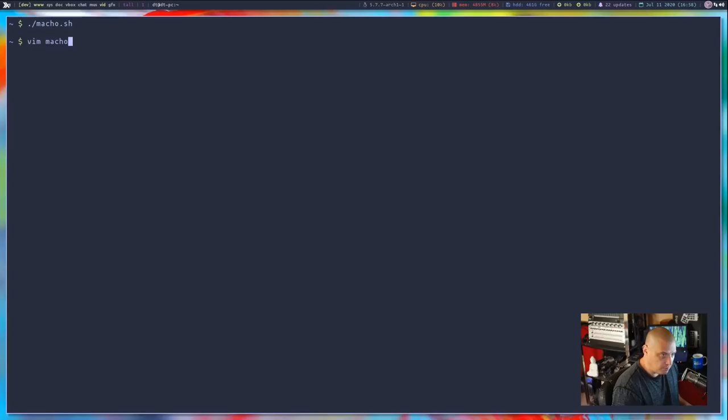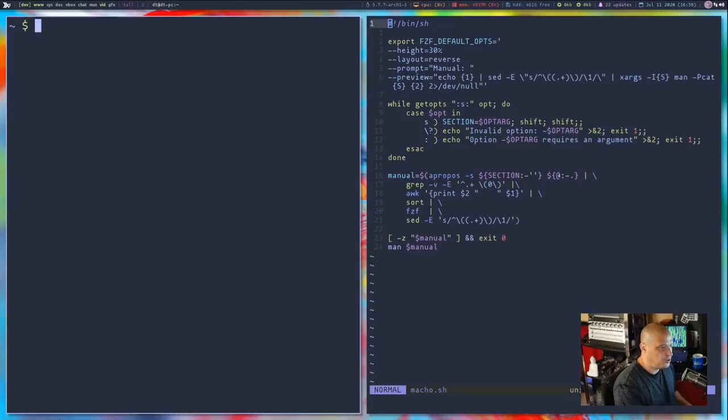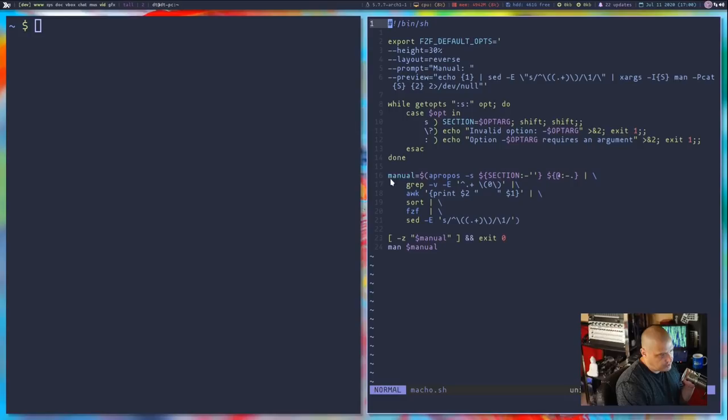Let me show you what the script looks like. I'm going to open macho.sh in vim here. I'll clear the screen and zoom in so you can see exactly what's going on. I thought this script is so interesting that I'd explain exactly what this shell script is doing to get these really cool effects in the macho man page viewer. The most important section is this function here — manual equals this very long command: apropos piped into grep.